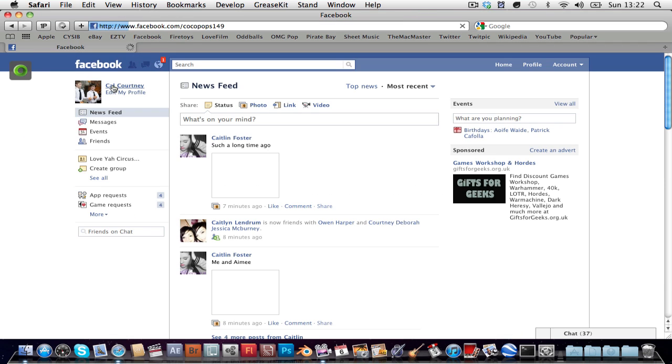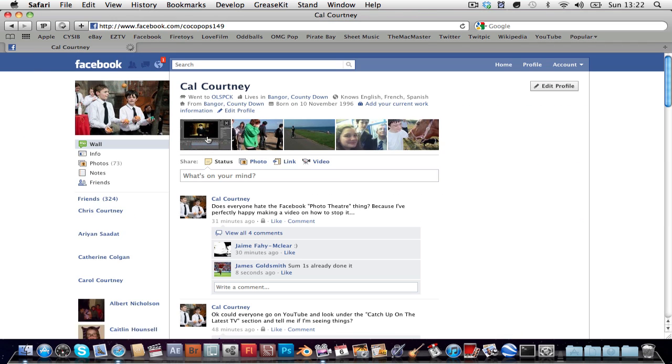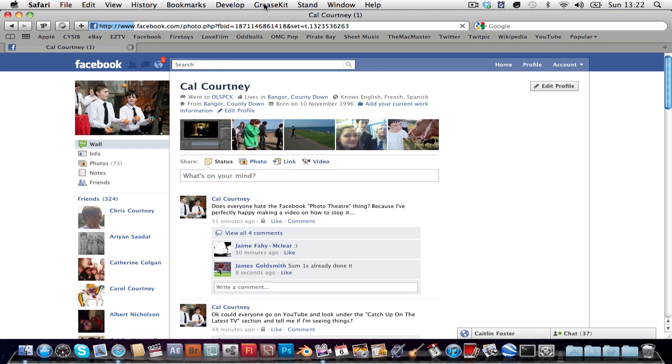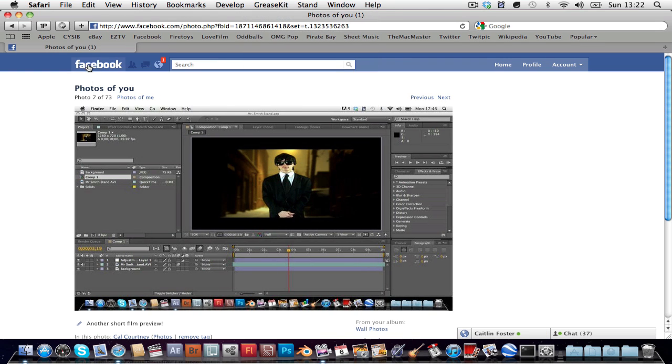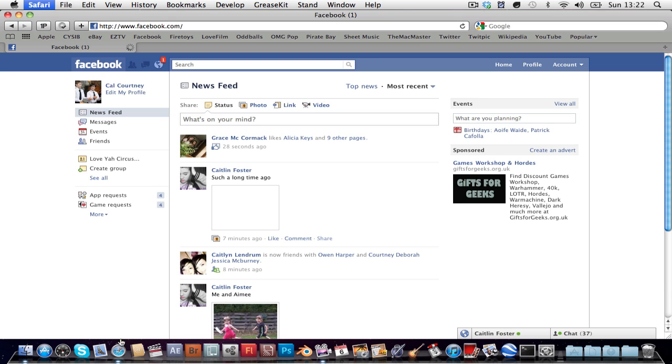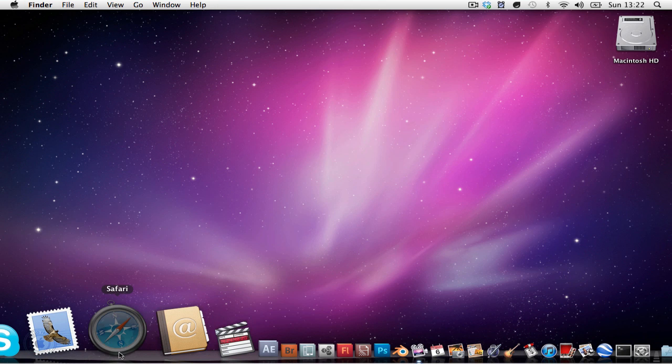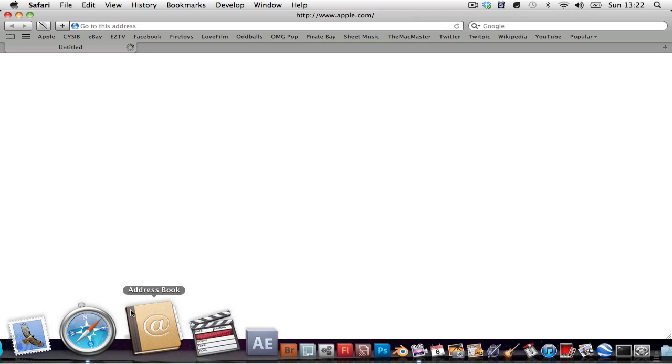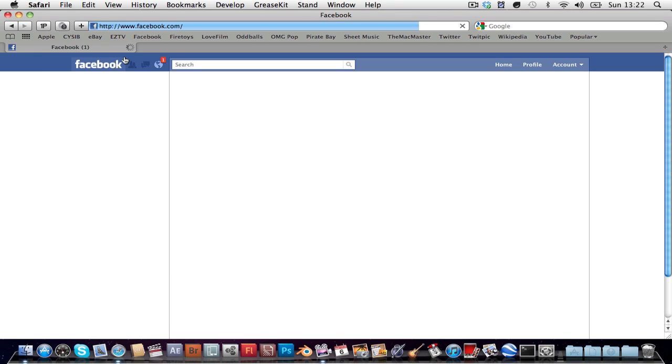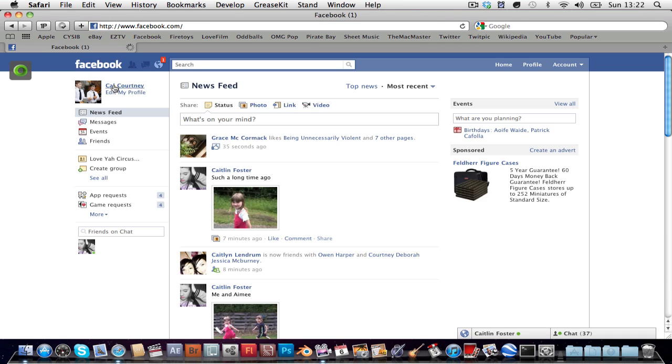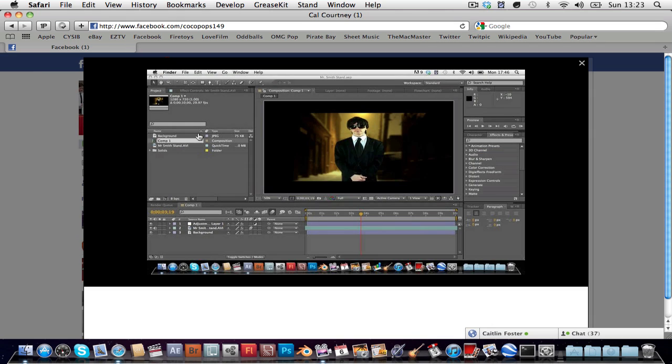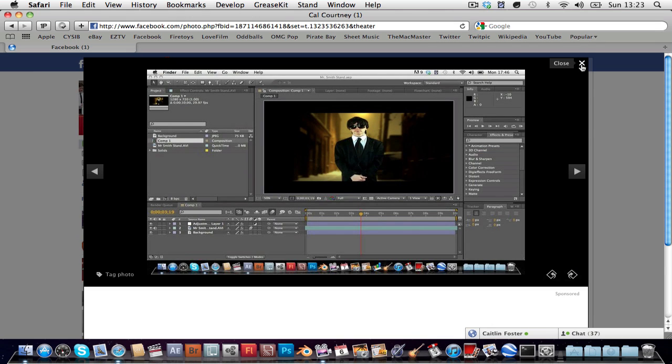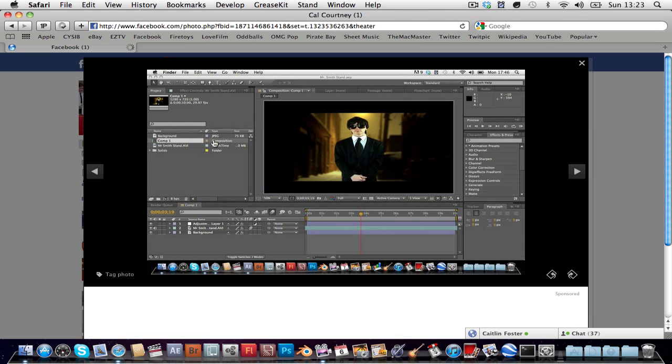So usually you would, or dammit microsoft, usually you would open your photo and it would have the theater mode like that which once again we hate.